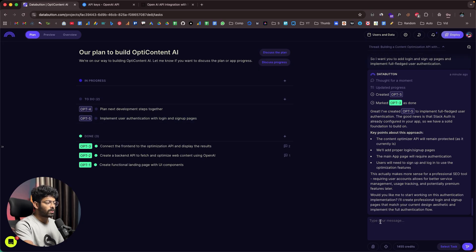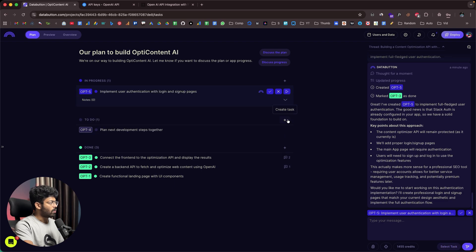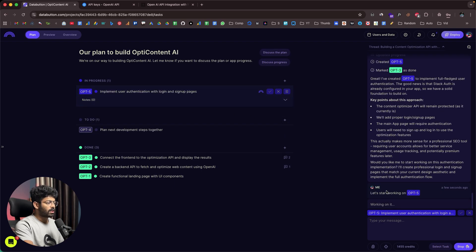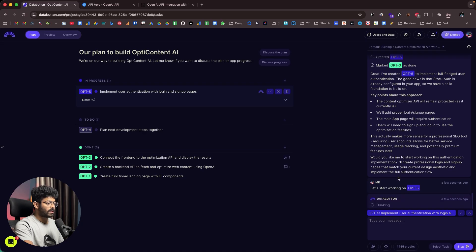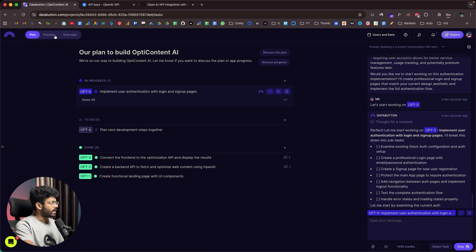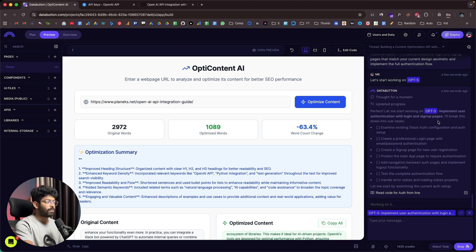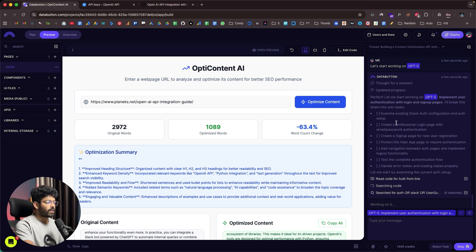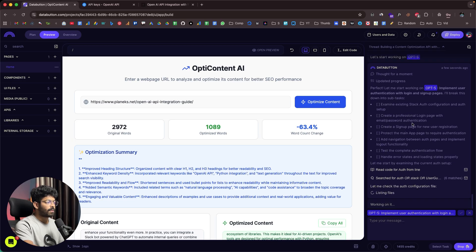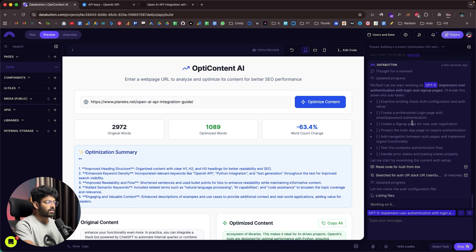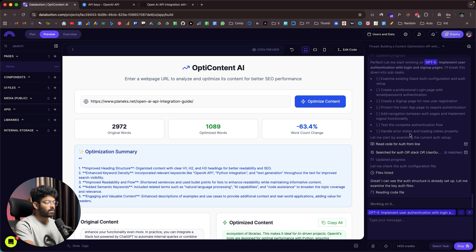DataButton starts working on OPT5 to implement user authentication with login and sign-up pages. The tasks are: examine existing stack auth configuration, create a professional login page, create a sign-up page, protect the main app, and add navigation. In the plan view, I can see we've completed tasks 1, 2, and 3, and next up are tasks 4 and 5 — OPT5 being the current user authentication implementation.